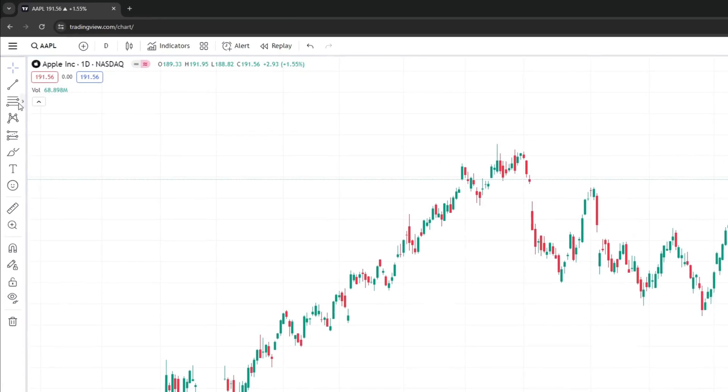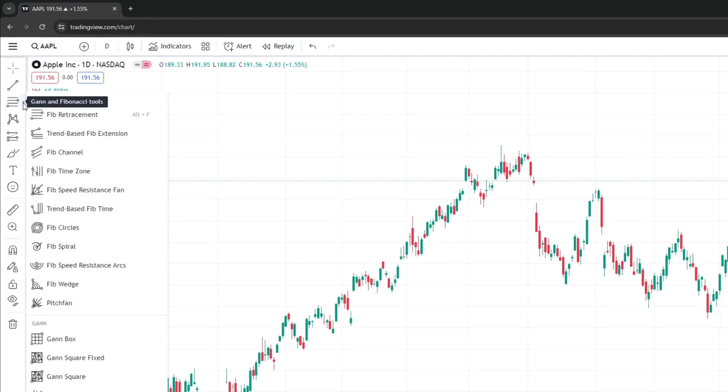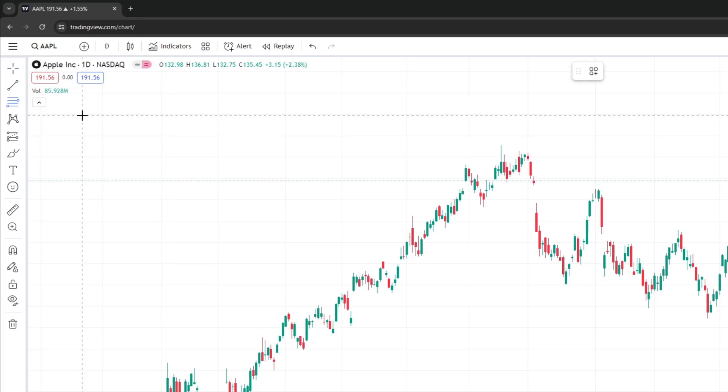Next, navigate to the upper left corner. Press the Gann and Fibonacci tools right here, then go down and press on 'Fib Retracement.'